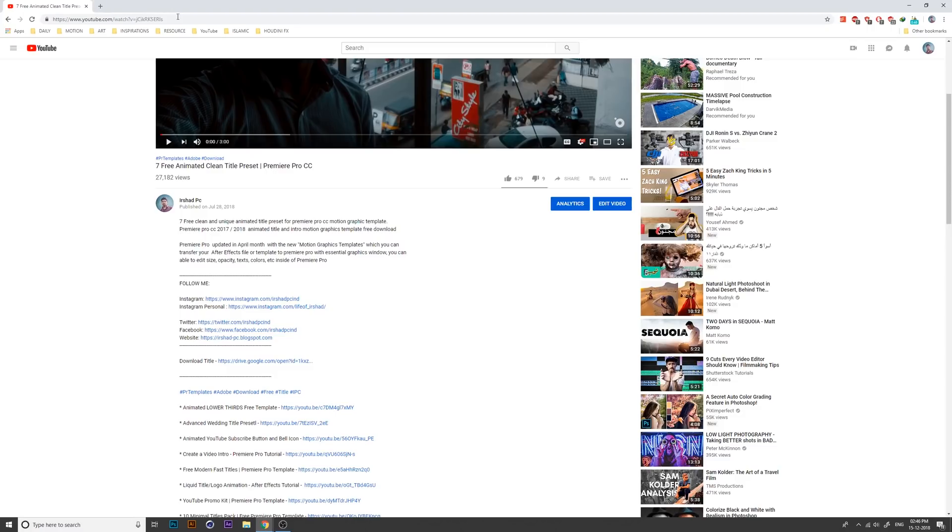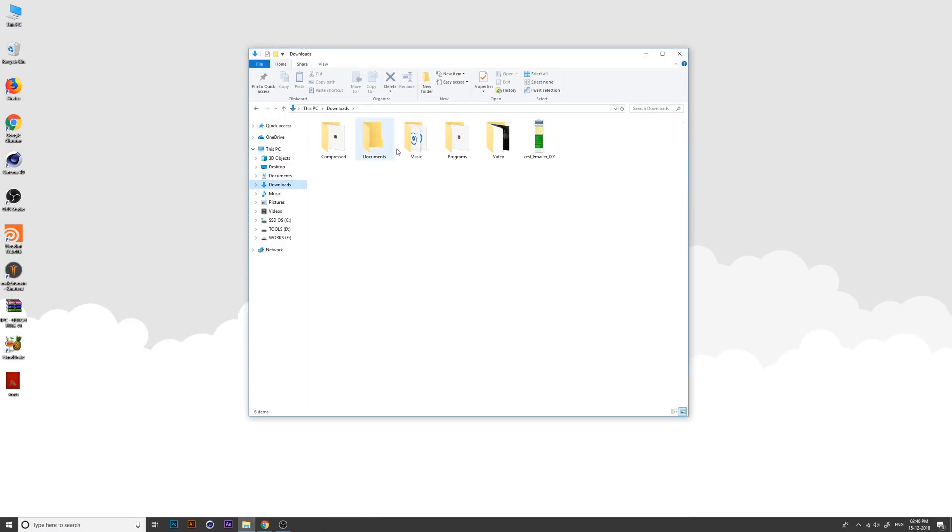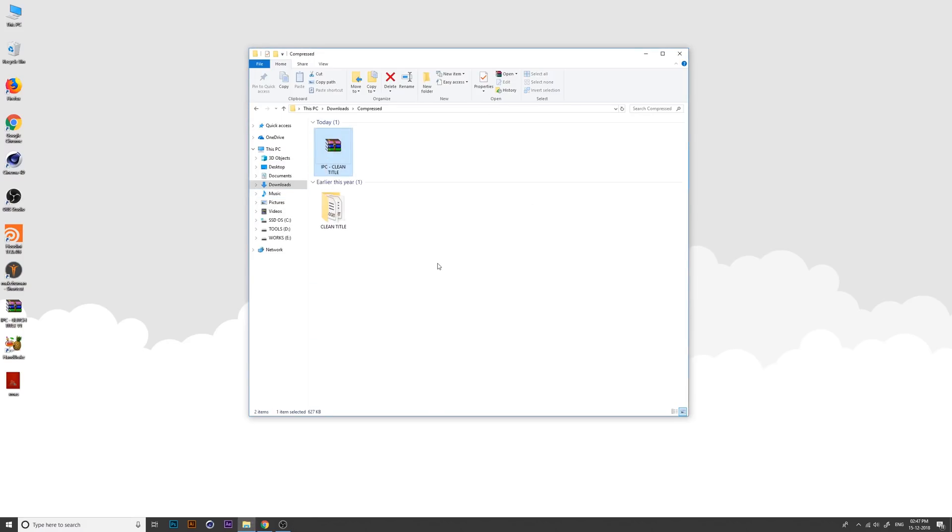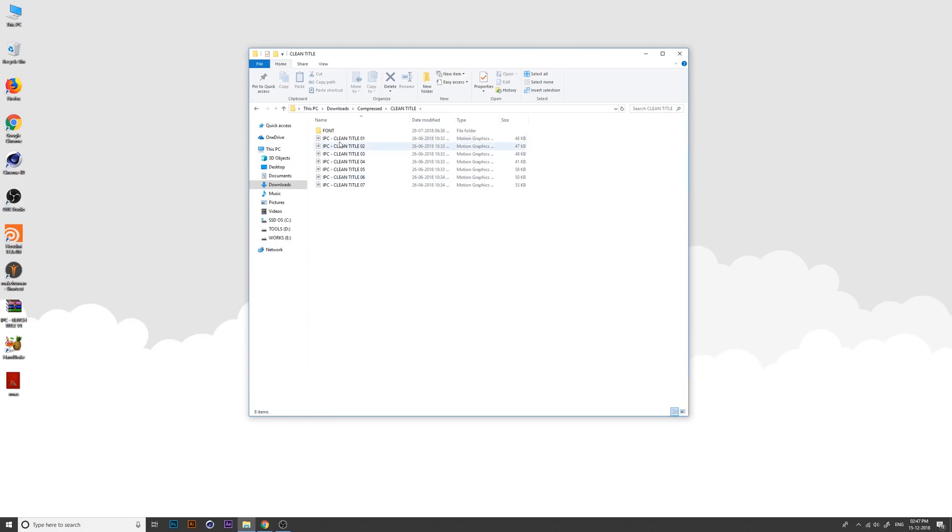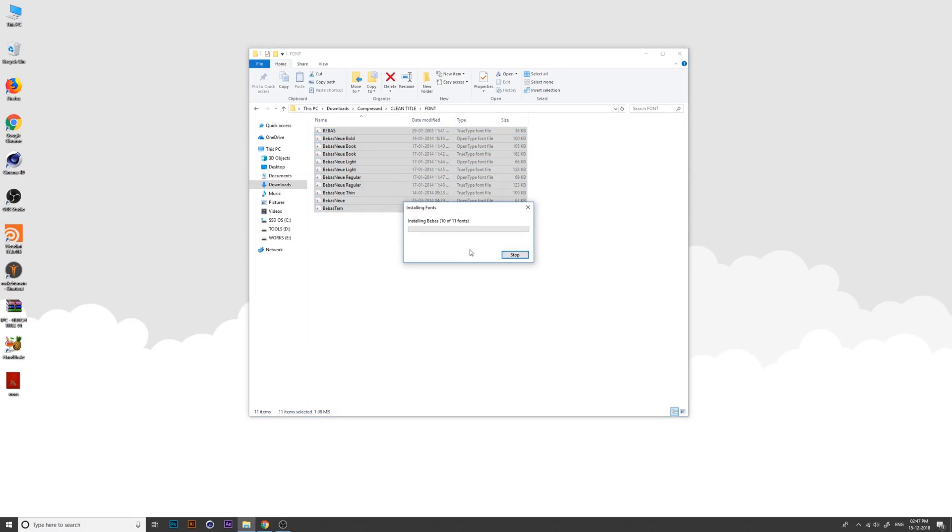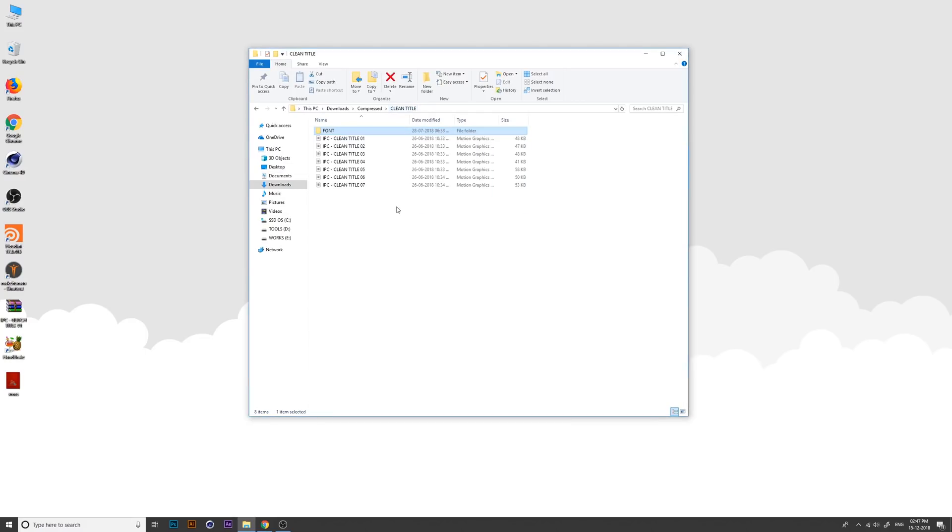Now go to the download folder. This is our title. Extract here. Before you start, install the font because it's very important. I just delete the font now.